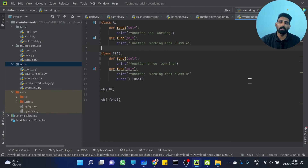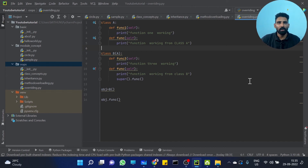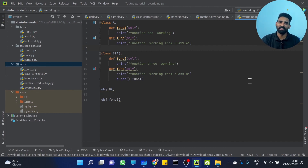So this is the concept of method overriding. Clear? Hope you got the idea clearly. Let's see you in the next video. Thank you.